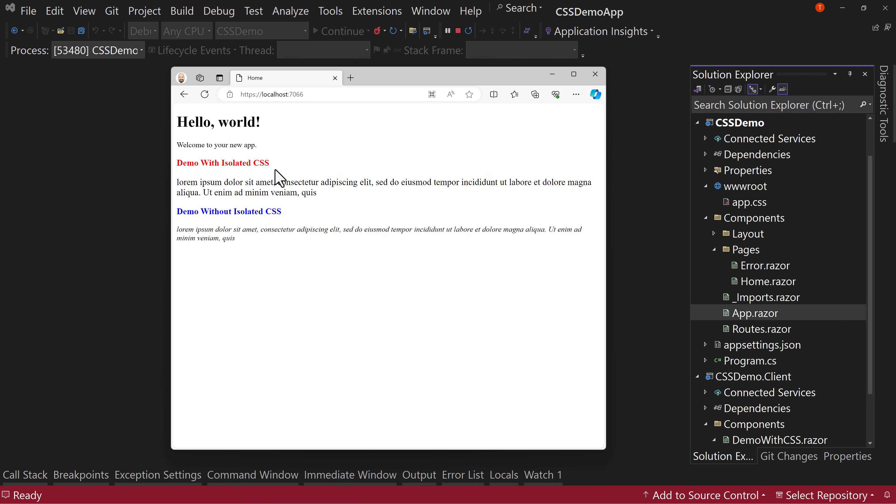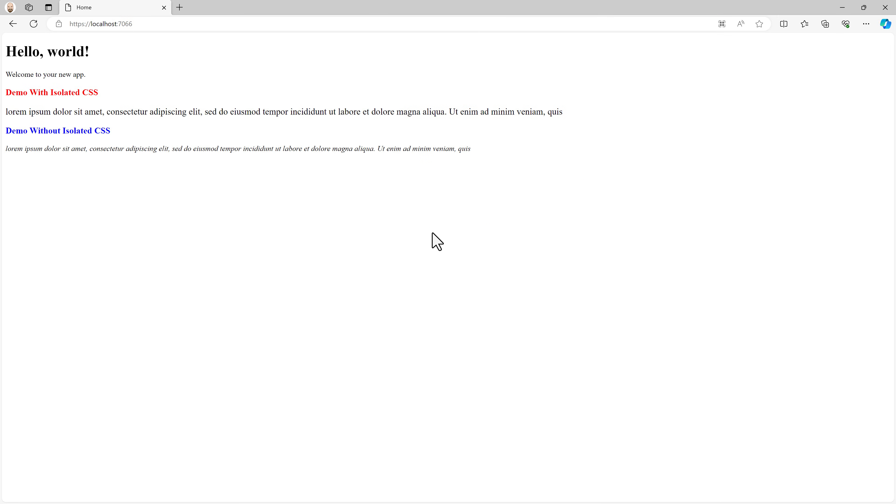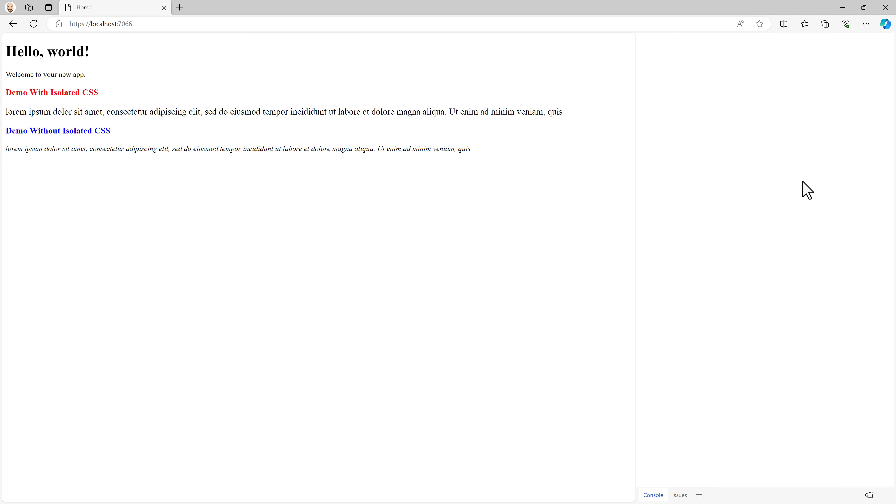Personally, I don't use this a ton because I tend to create things in CSS that can handle this just fine.